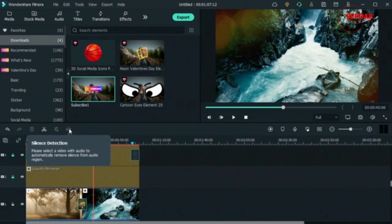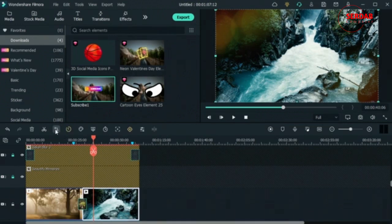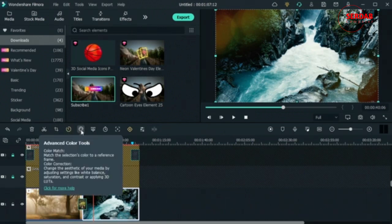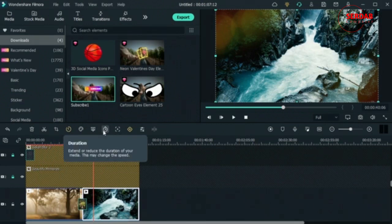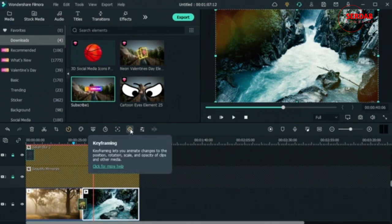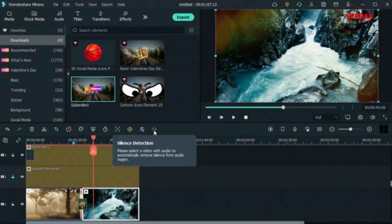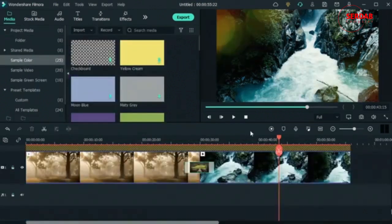We have silence detection for audio — it detects the pauses between sentences and automatically removes them. When you choose a video clip you get extra options: cropping, speed, advanced color tools for color match or color grading, chroma key for green screens, and a duration tab to change the duration of your footage — which is different from speed. We'll cover that difference in further lessons. There's also motion tracking, keyframes, the edit panel, and silence detection. That covers the timeline, and then there's the export button.